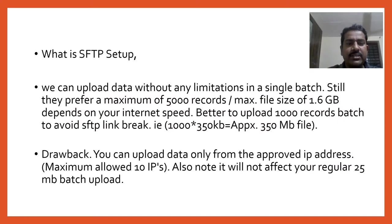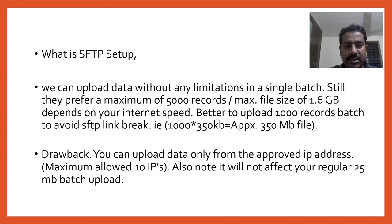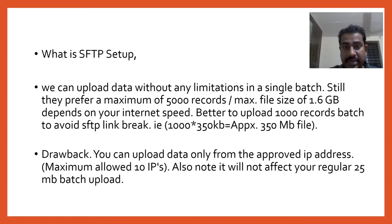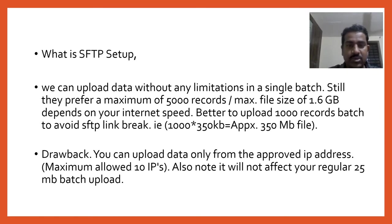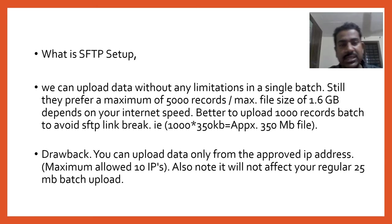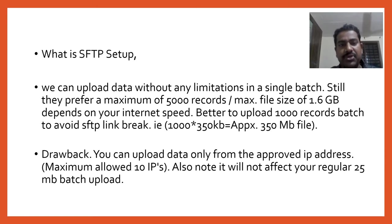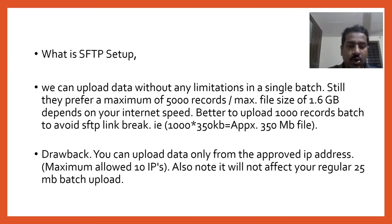What is SFTP? You can upload data without any limitation - that means 5,000 records, 10,000 records, whatever. But it depends on your internet speed, so I prefer at least... if that link breaks then you have to upload the data again, so better to upload 1,000 records each. The maximum size for one record should be 350KB, so for 1,000 records the total file should be approximately 350MB.